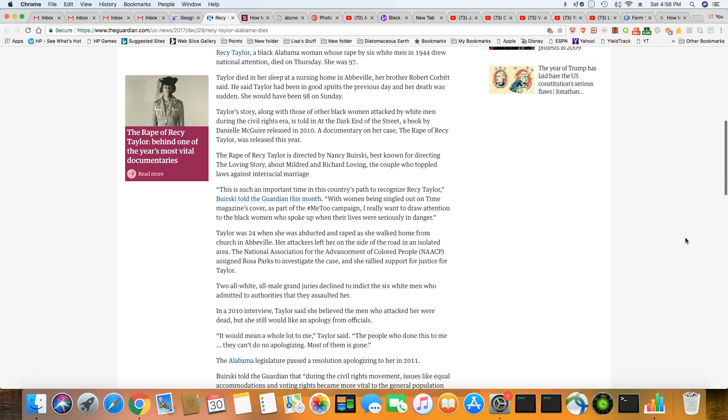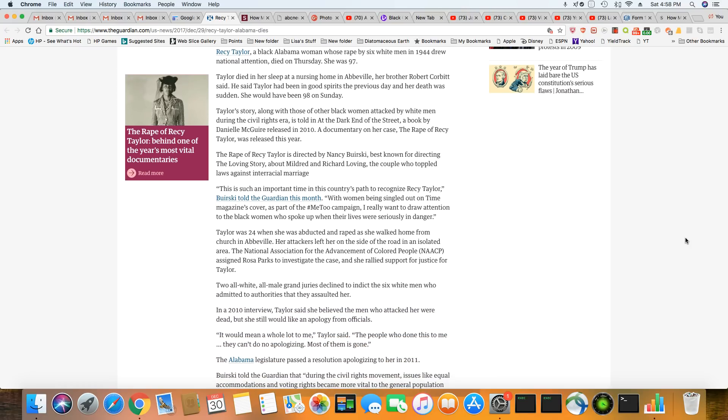So this Alabama woman in 1944 died on Thursday, and she was 97. Taylor died in her sleep at a nursing home in Abbeville, her brother Robert Corbett said. He said Taylor had been in good spirits the previous day, and her death was sudden. She would have been 98, wow, on Sunday had she lived.